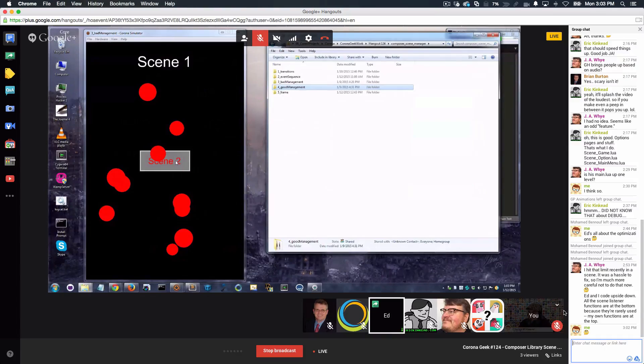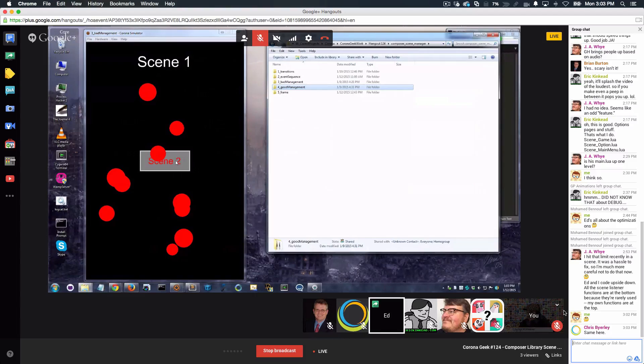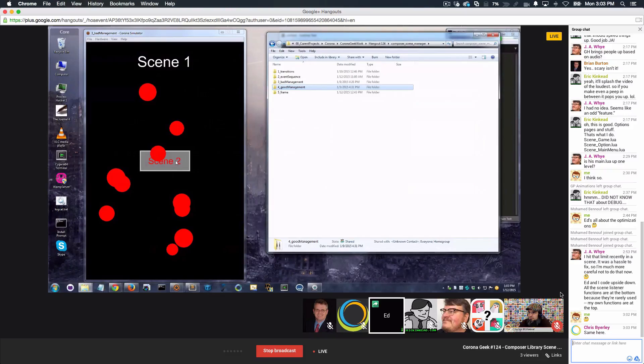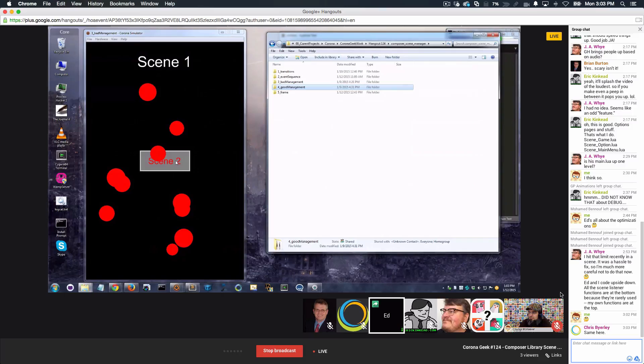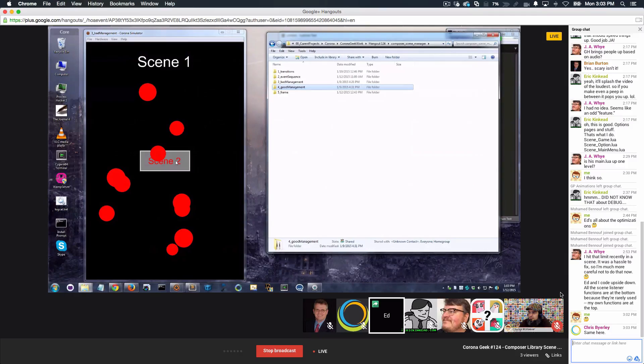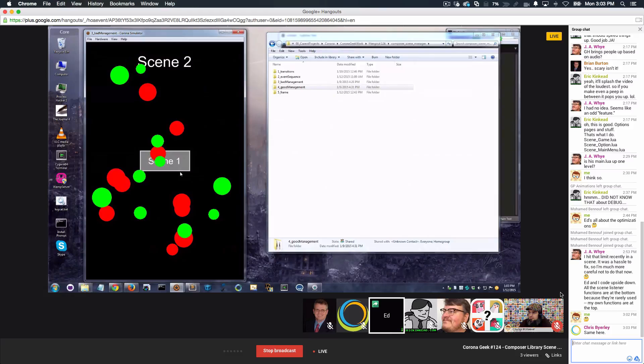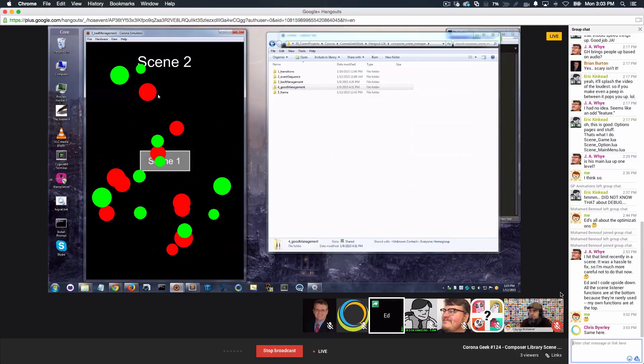Now ideally, what would happen here is that the scenes would own the content and when they transition away, that content would get removed. That's what I wanted to do. But when I do the bad management example and I click scene button 2, scene 1 comes in. I'm sorry, scene 2 comes in. I get the green dots, but my red dots are still here. What happened?